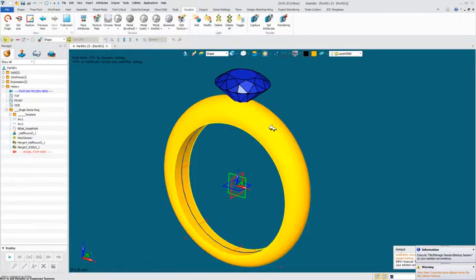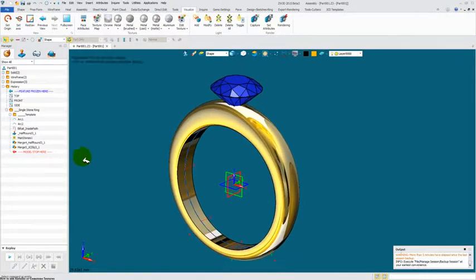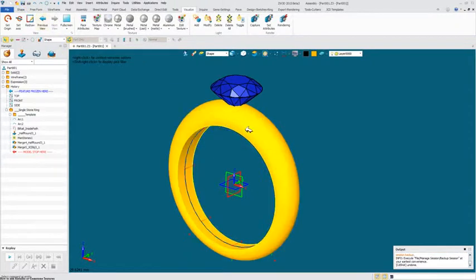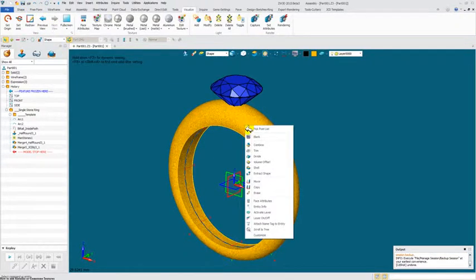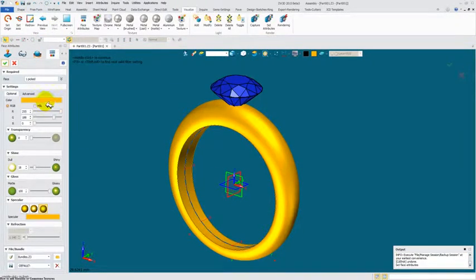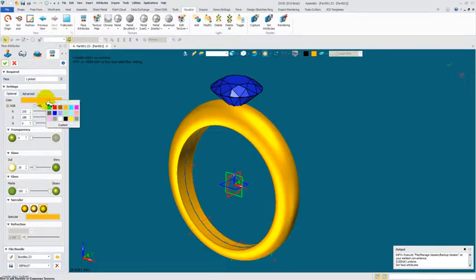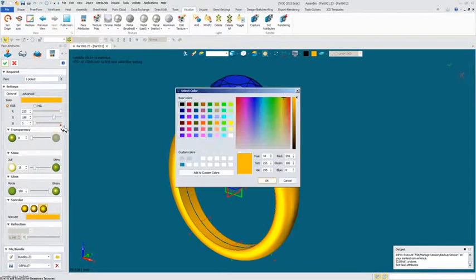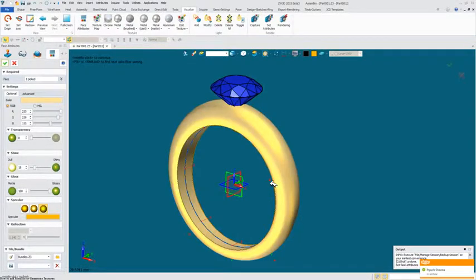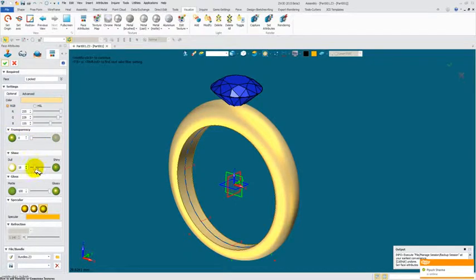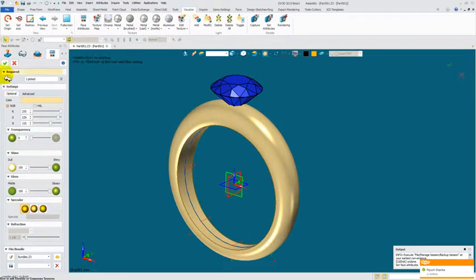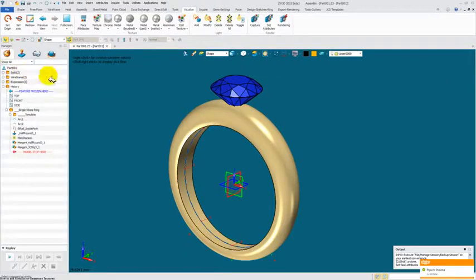Now, you'll notice here, there's like a yellow tint to it. I'm going to undo that. And prior to doing it, I'm going to tone this down. I'm going to go to my face attribute. I'm going to come in here and go to custom and I'm going to knock my saturation down here to let's say a hundred. I'm going to change my shine from dull to shiny and come over here.